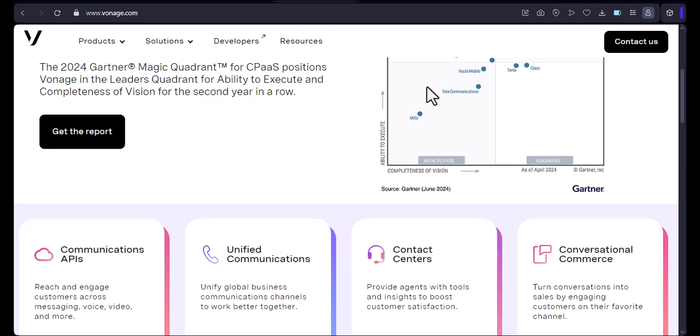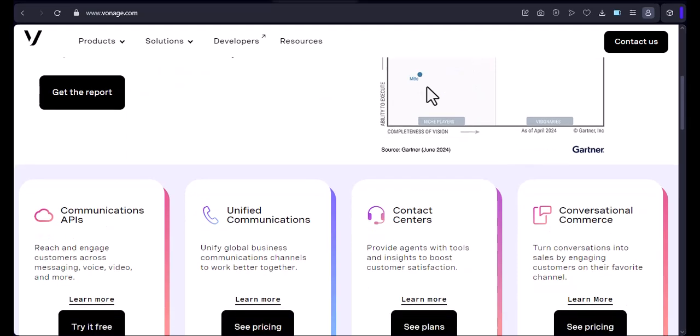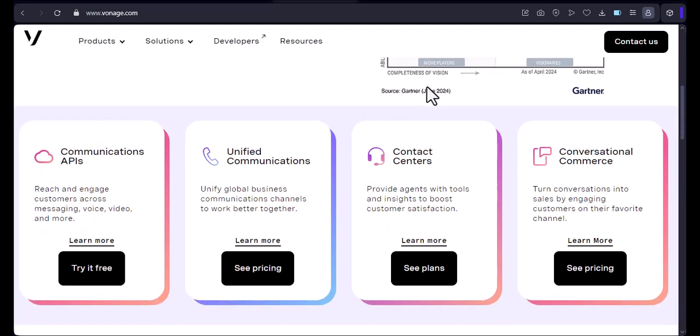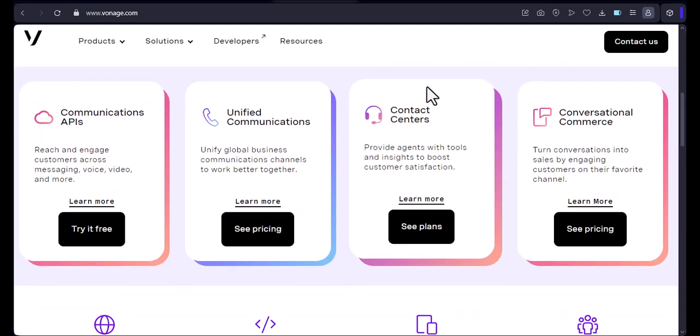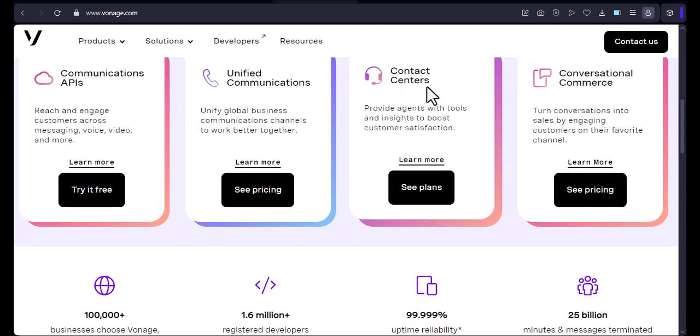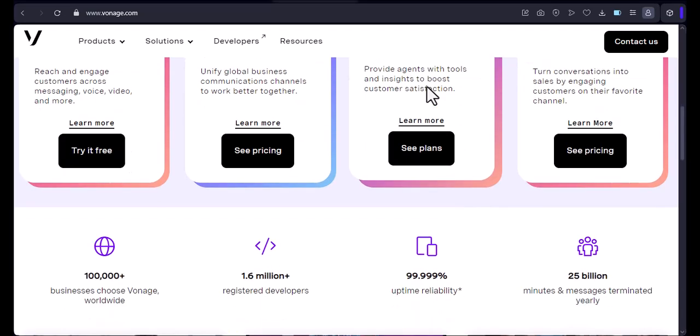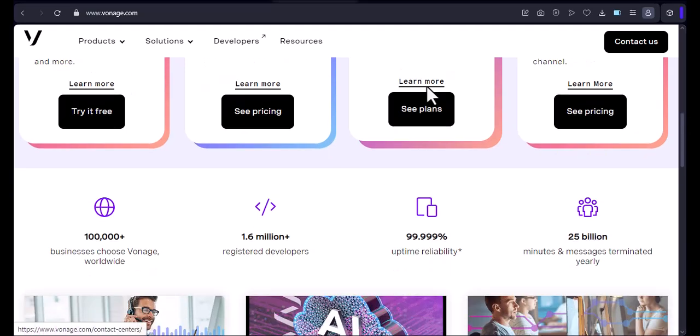App updates. Keep the Vonage app updated to the latest version for bug fixes and new features. Contact support. If you face any persistent problems, don't hesitate to contact Vonage's customer support.